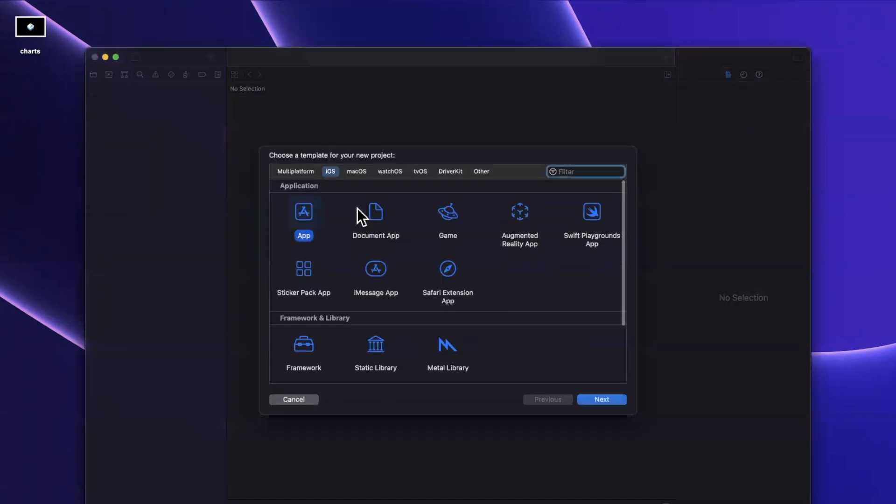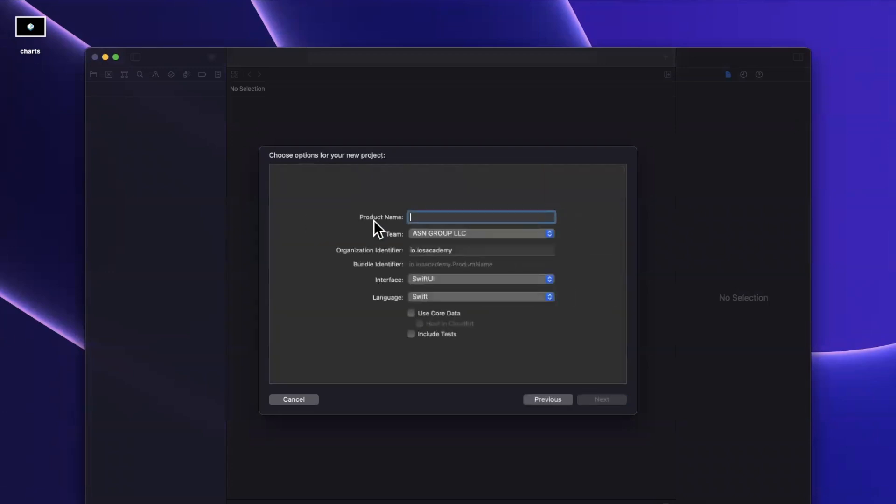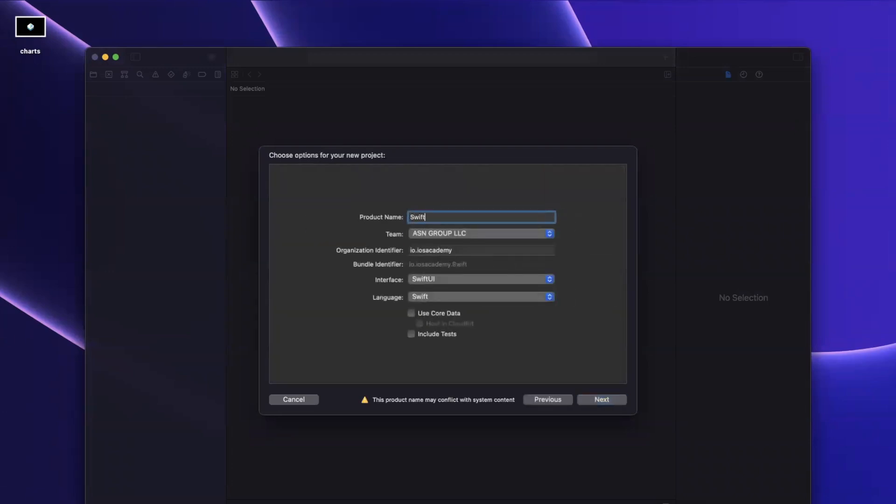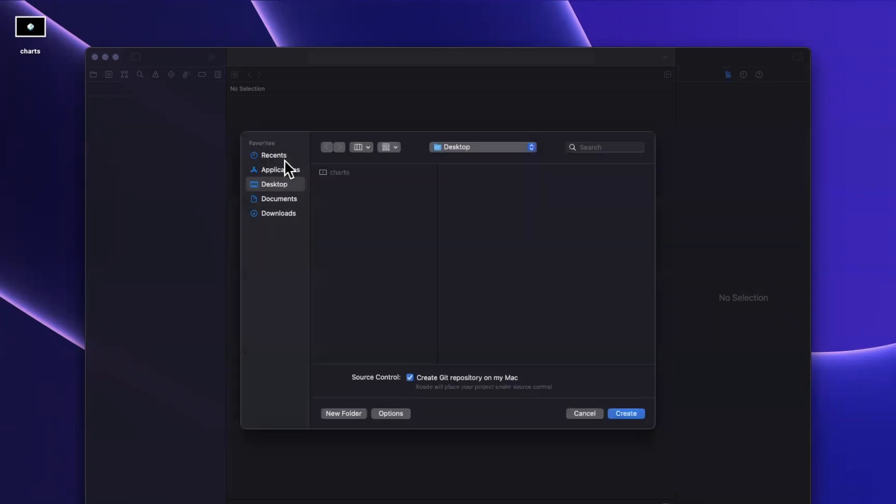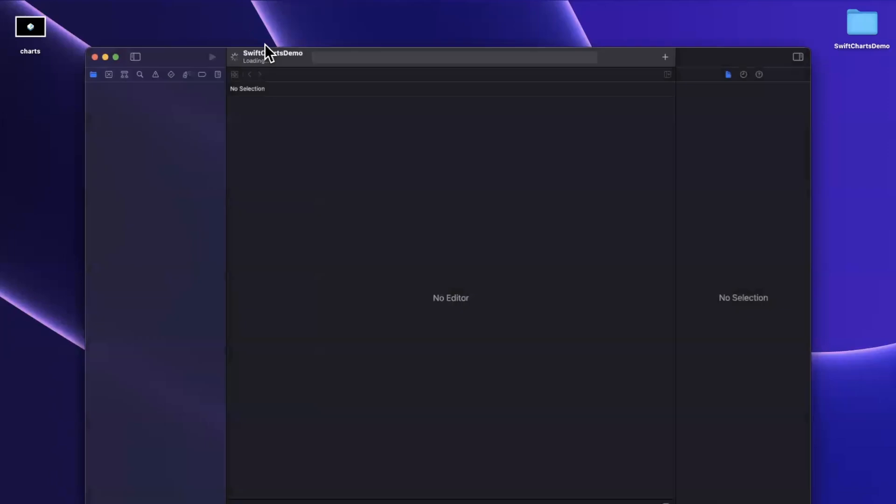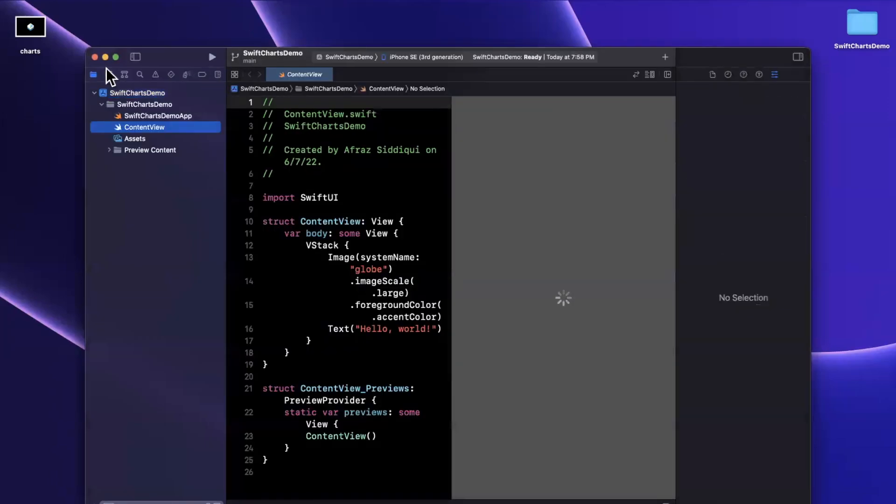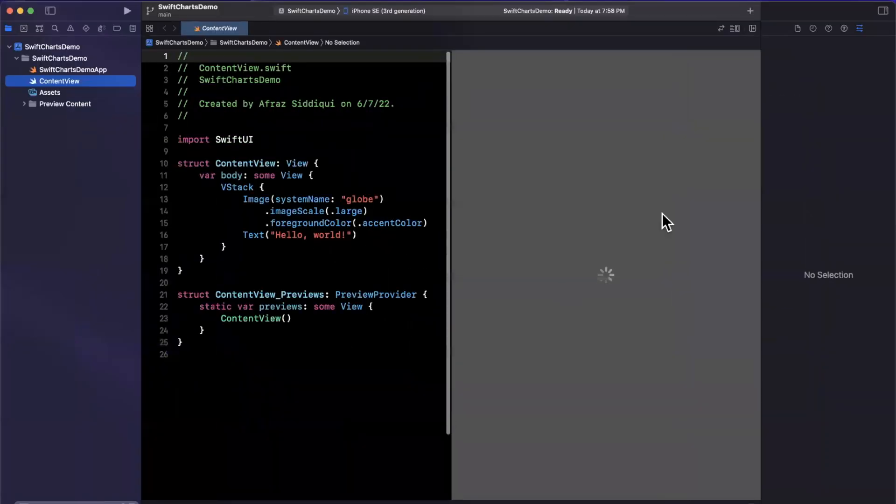We're going to create a brand new application. We'll stick with the app template under the iOS tab. I'll creatively call this Swift chart demo. Of course, we need to stick with SwiftUI because this is available only in SwiftUI. Go ahead and continue. I'll toss it onto my desktop. First things first, we'll expand our Xcode window.